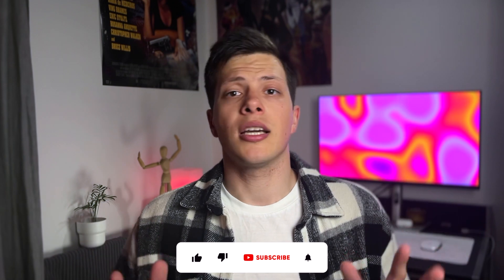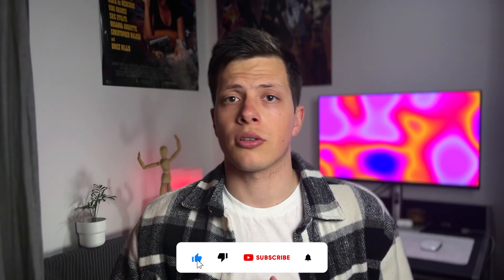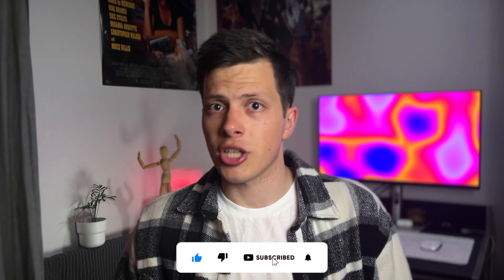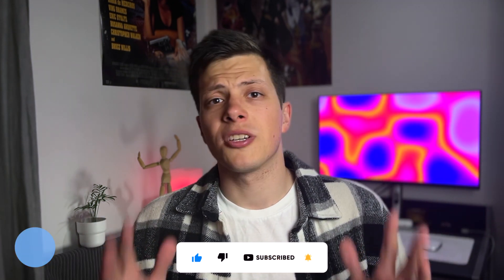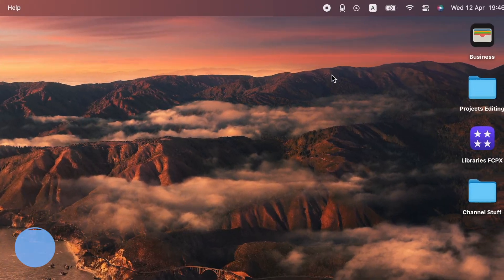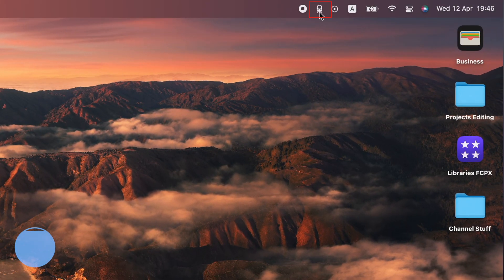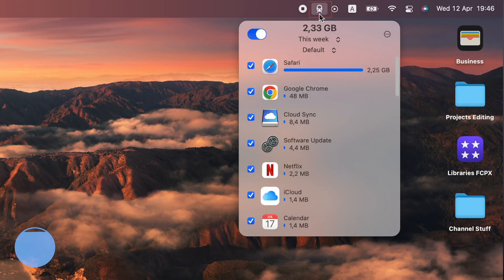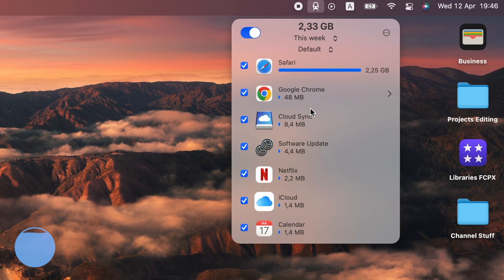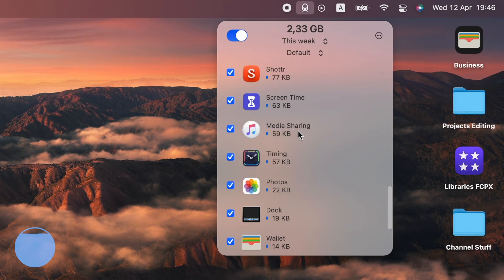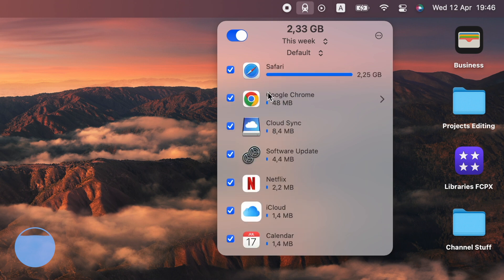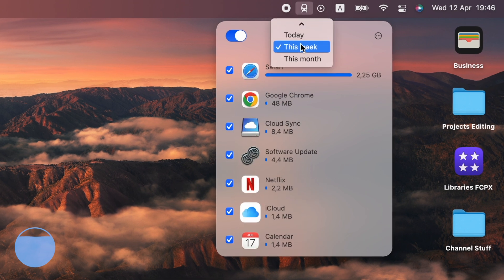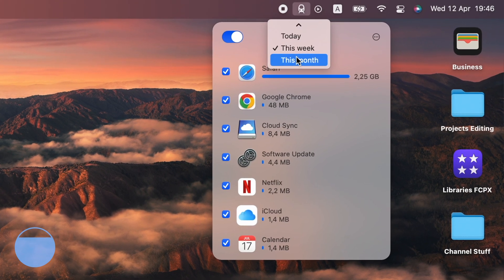Natively, there is no way in macOS to monitor your internet usage and set limits to it. Trip mode fixes that problem. After you install the app, an icon pops up in menu bar. From there, you can easily monitor your internet usage and see how your data is being used.